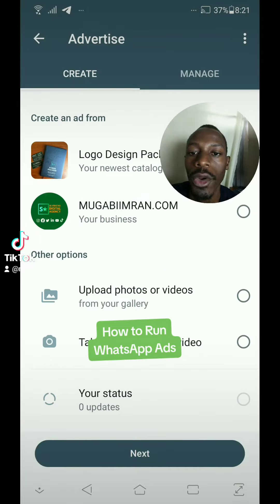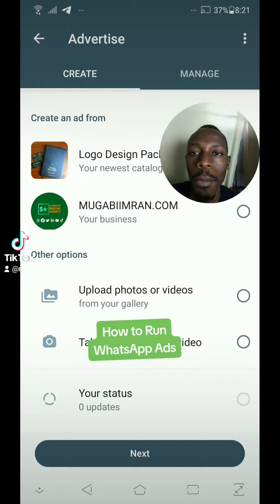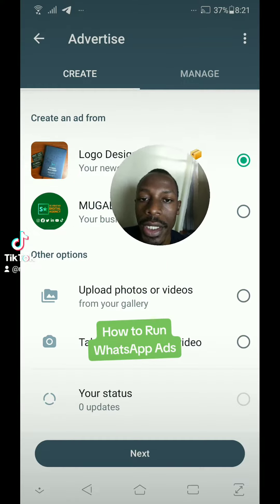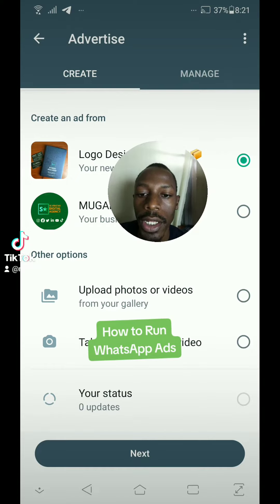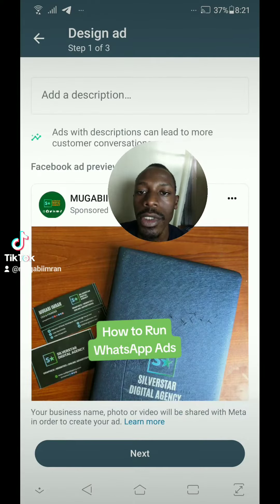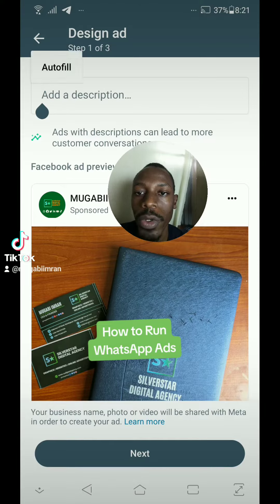So now you can create an ad from your catalog. You must have added some products to your catalog. Simply select one of your products and just tap next. Then put your description here.